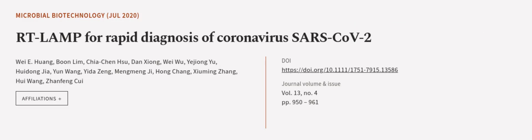This article was authored by Wei Yi Huang, Boon Lim, Kia Chen Hsu, and others. We are article.tv, links in the description below.